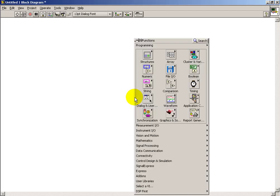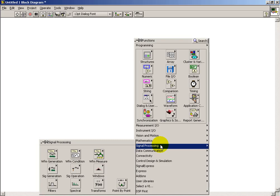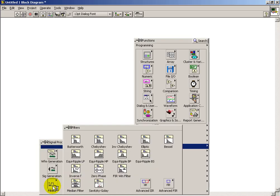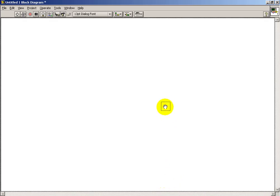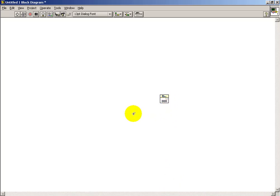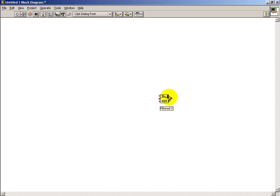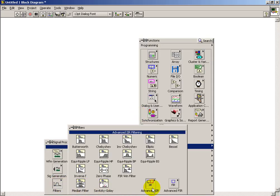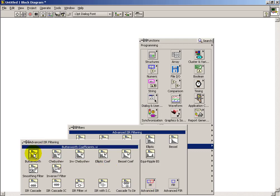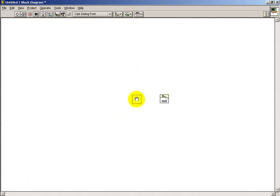Starting with a blank page and ending up with a complete interactive real-time digital filter built in LabVIEW. The heart of the filter will be the IIR filter structure, and taking a tour of the inputs we see that we need to generate some filter coefficients. There are a number of filters to try out.